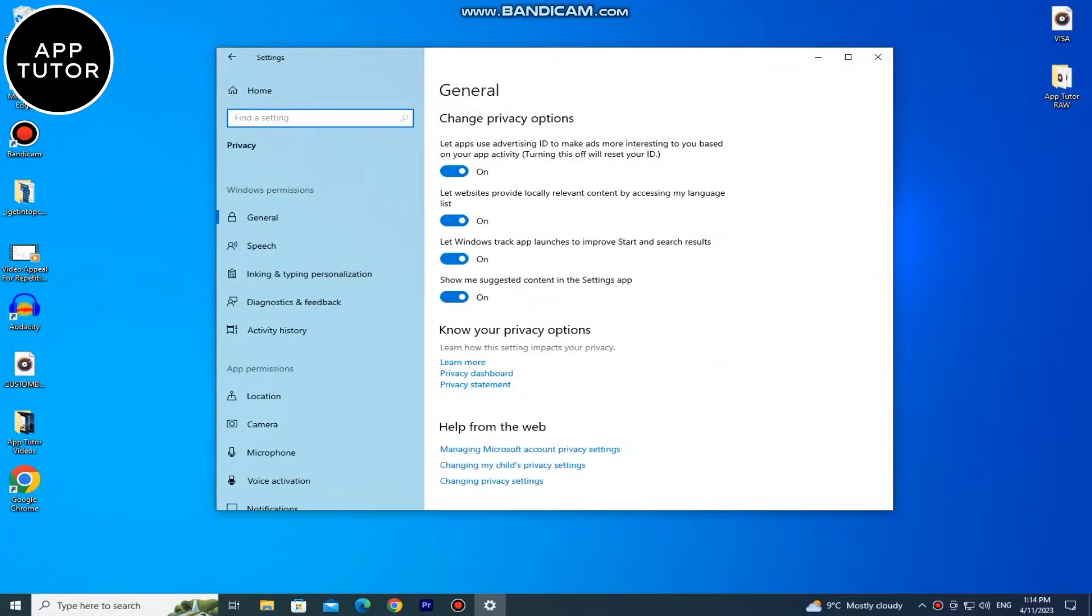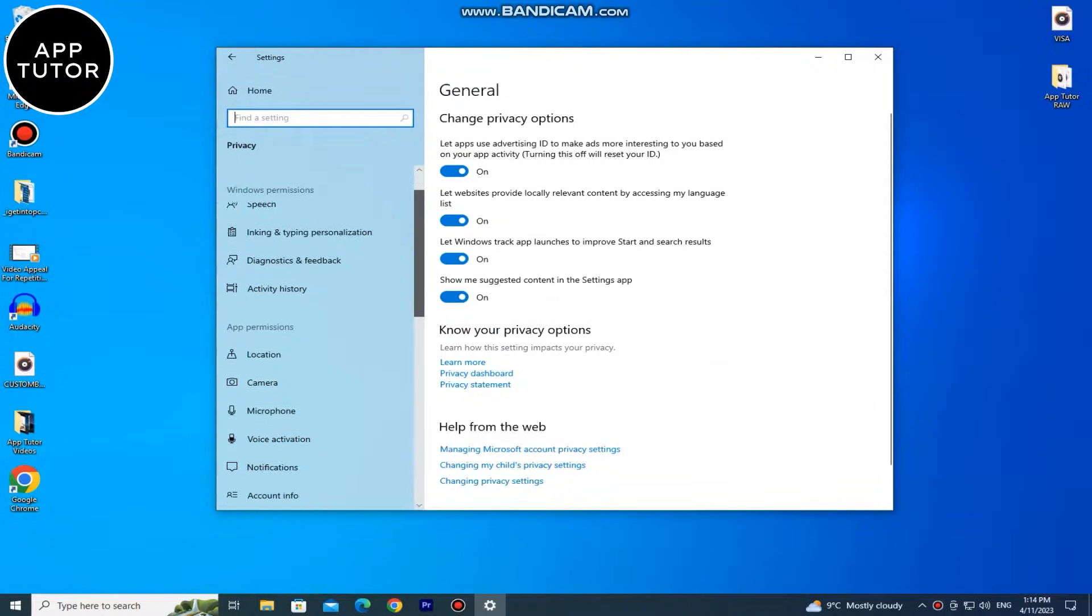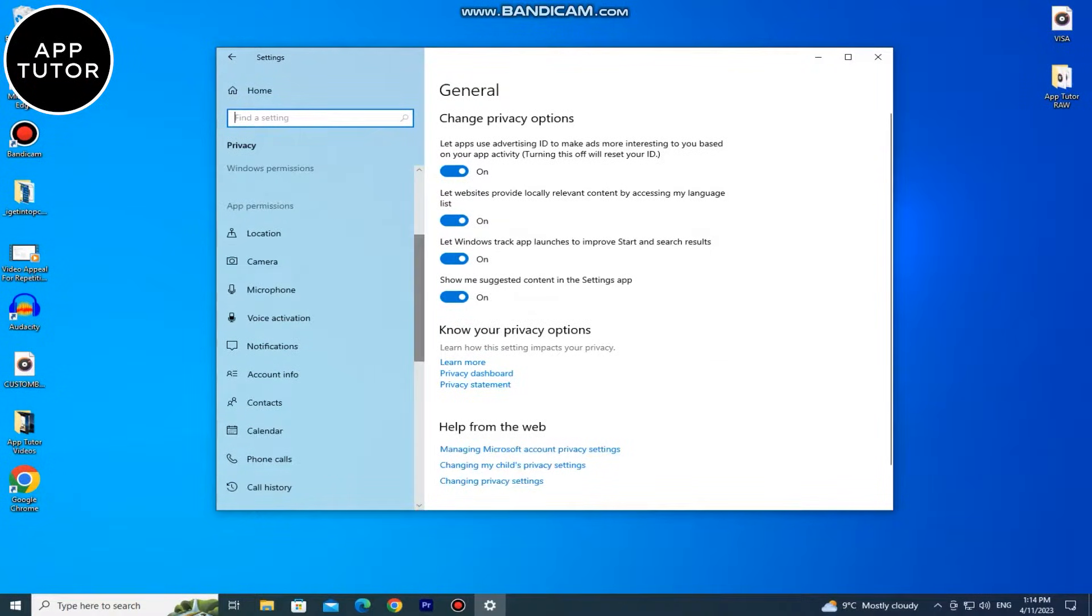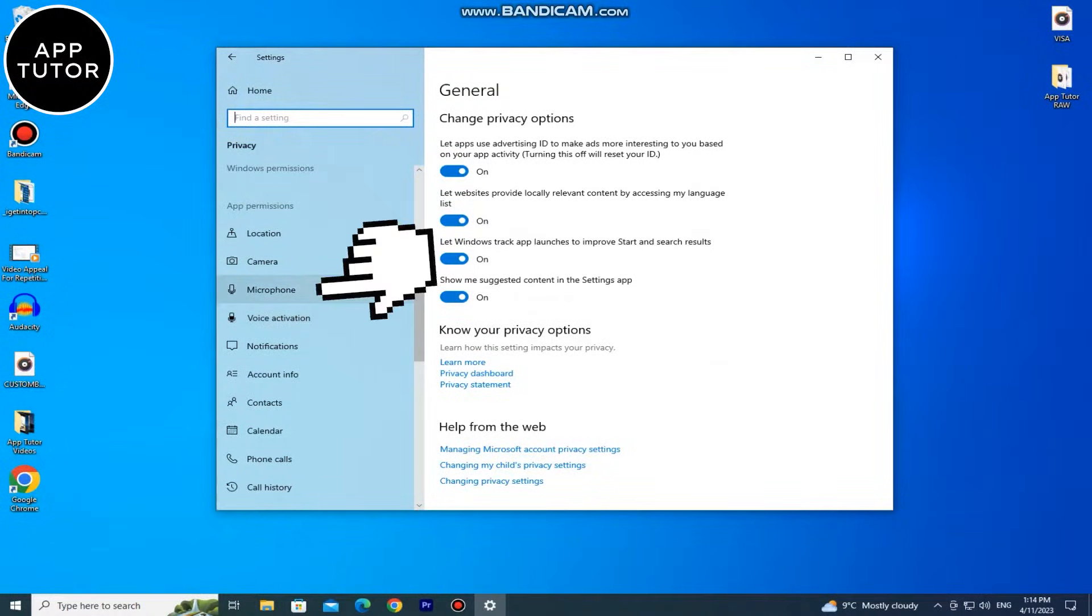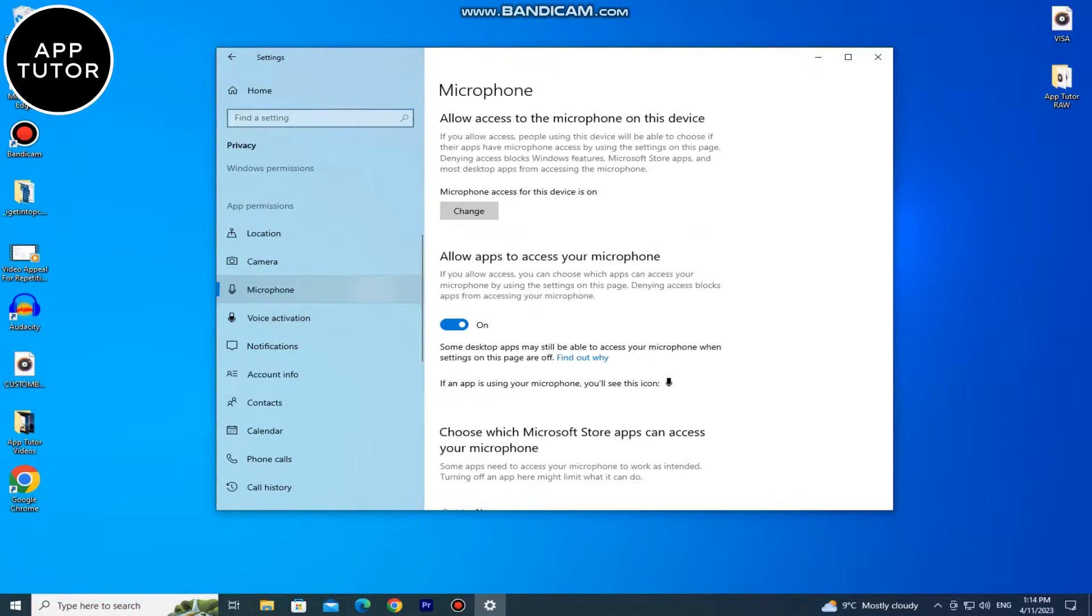Now we have to look at the left side of the window until we find a microphone option. So when you find it, click on it to open the microphone settings.